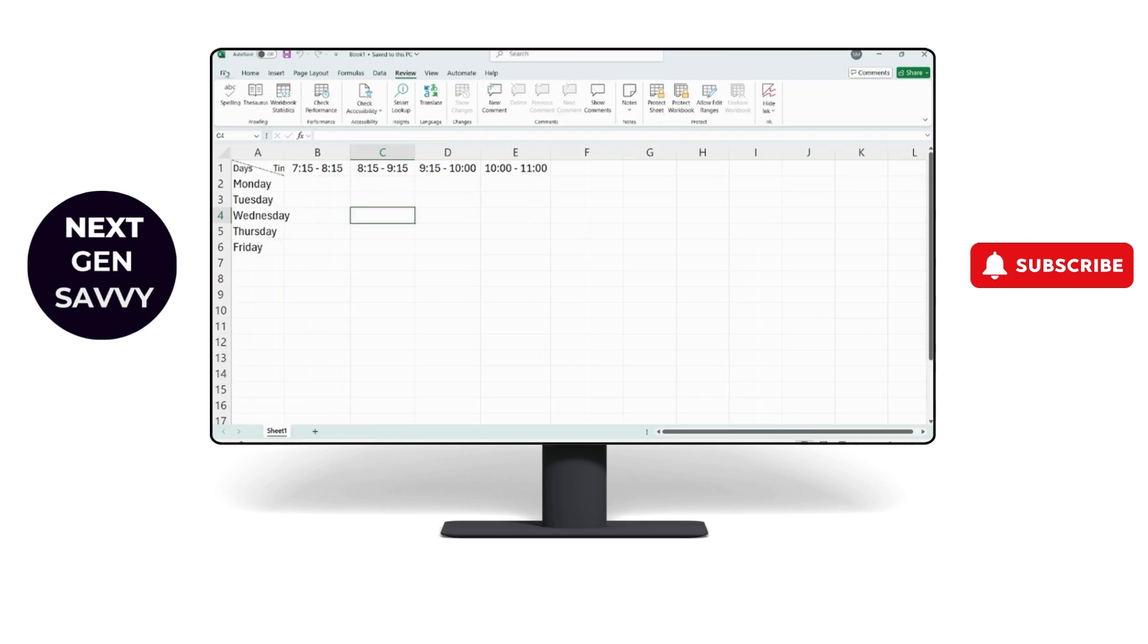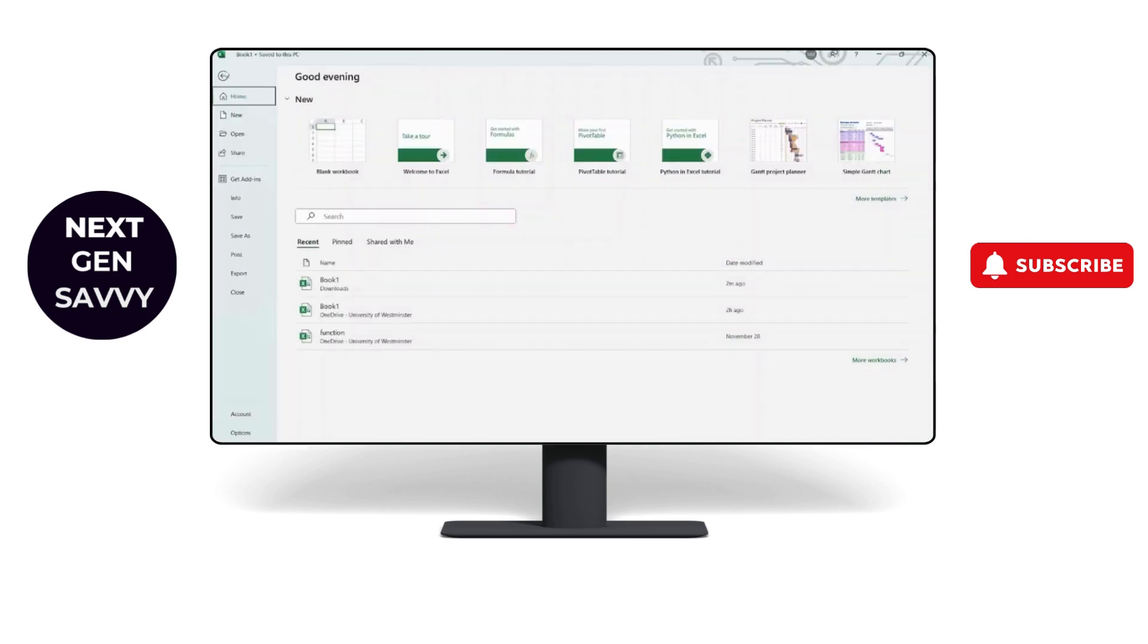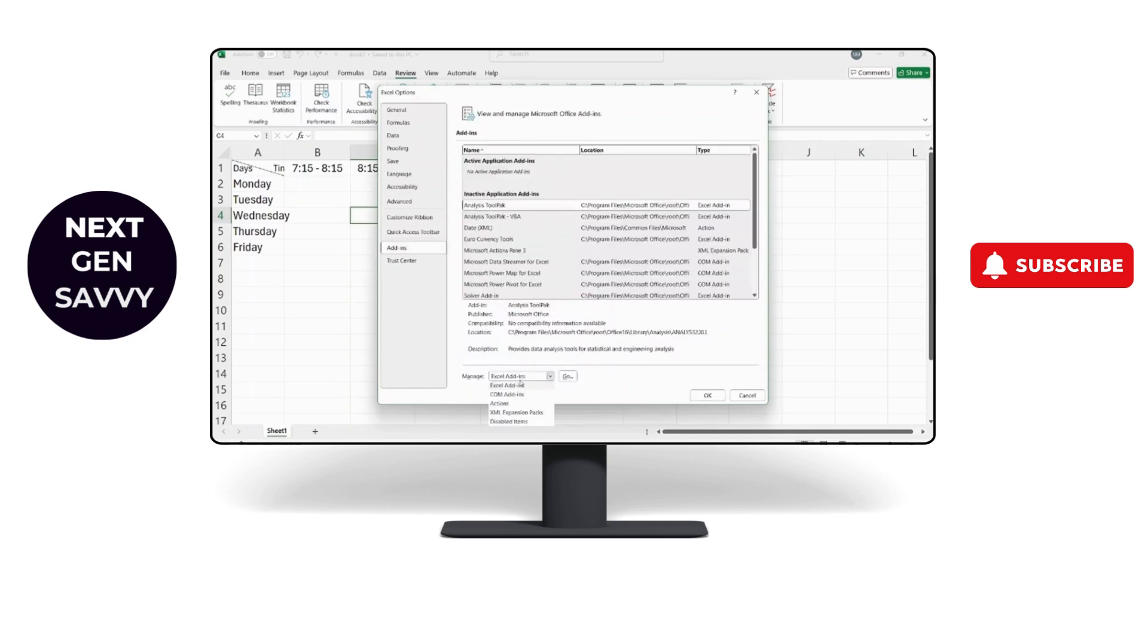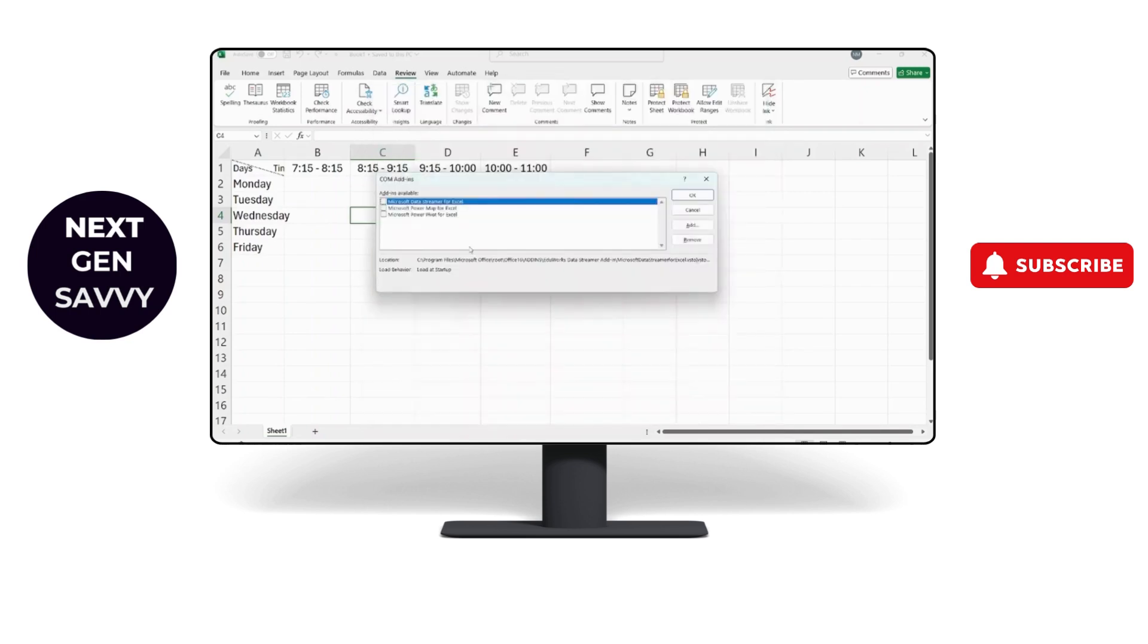You can also go to the same options as the first method. Go to Add-ins, change Manage to COM Add-ins, click Go, and uncheck all options.